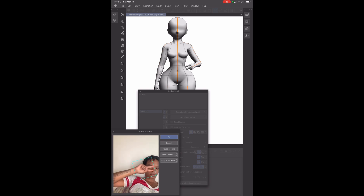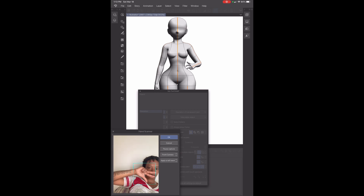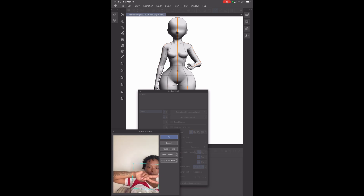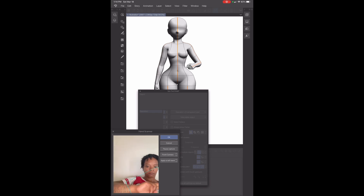As you can see, it does work — but you see how the finger is kind of messed up there? It's not fully doing it. So there are definitely some bugs that I feel like need to be fixed when it comes to the Hand Scanner. But besides that, I think once they perfect it, that's going to be a really awesome feature to use.